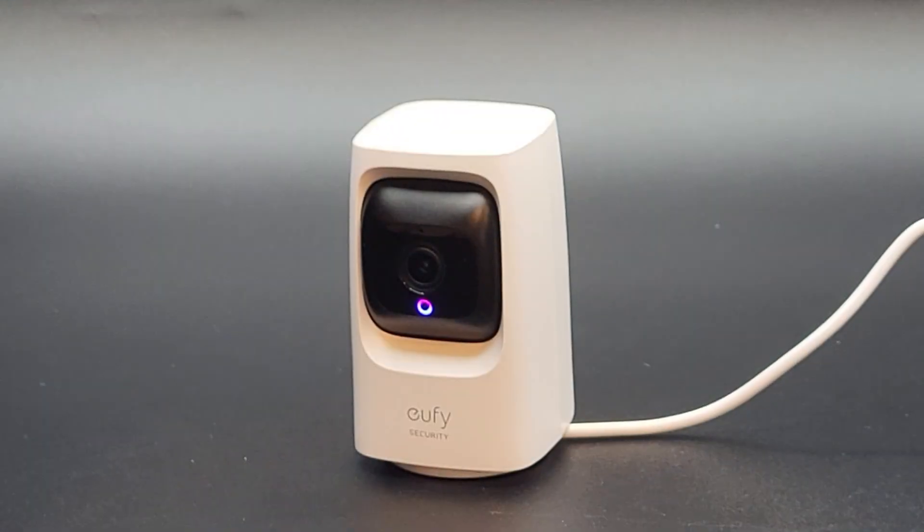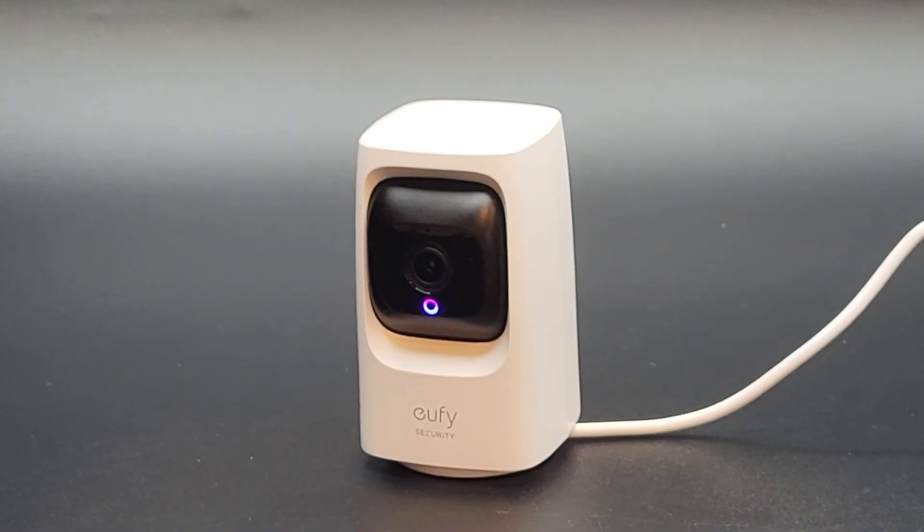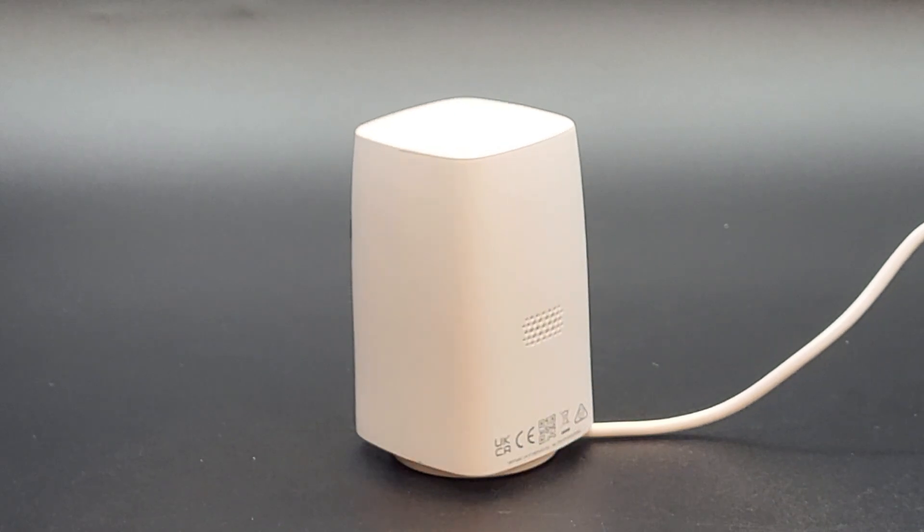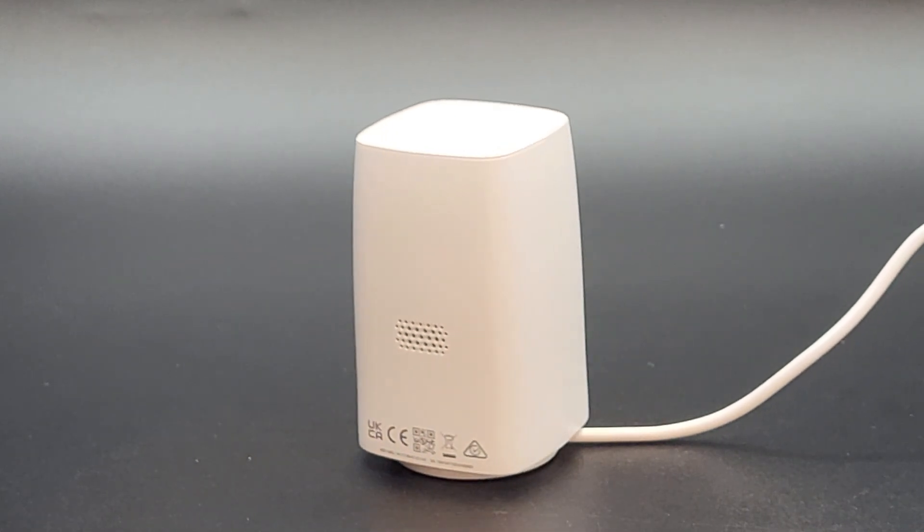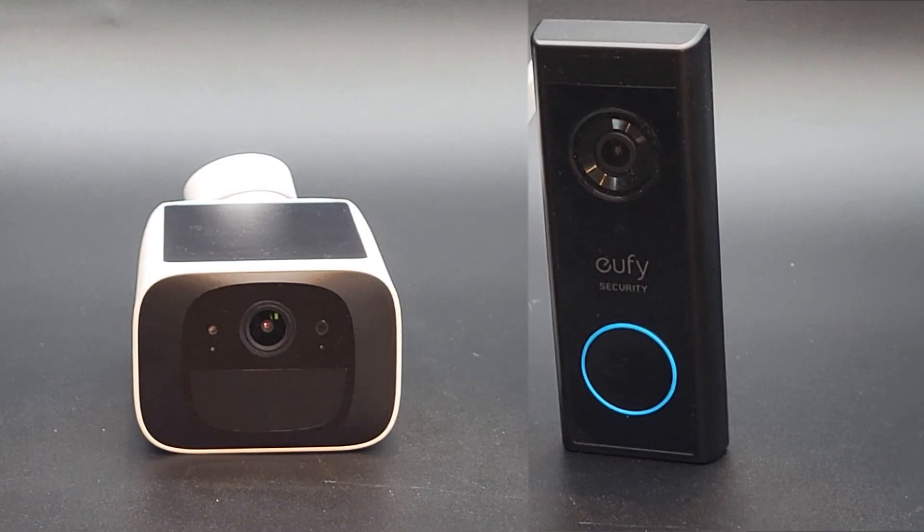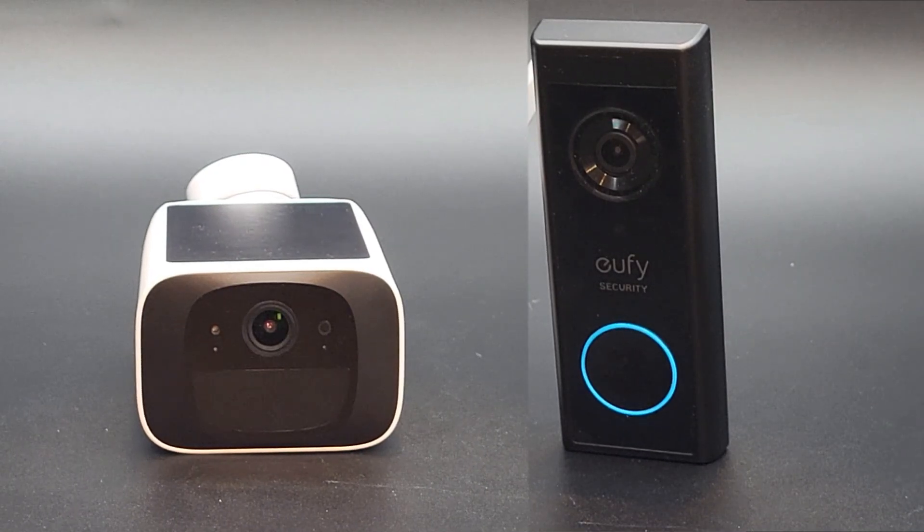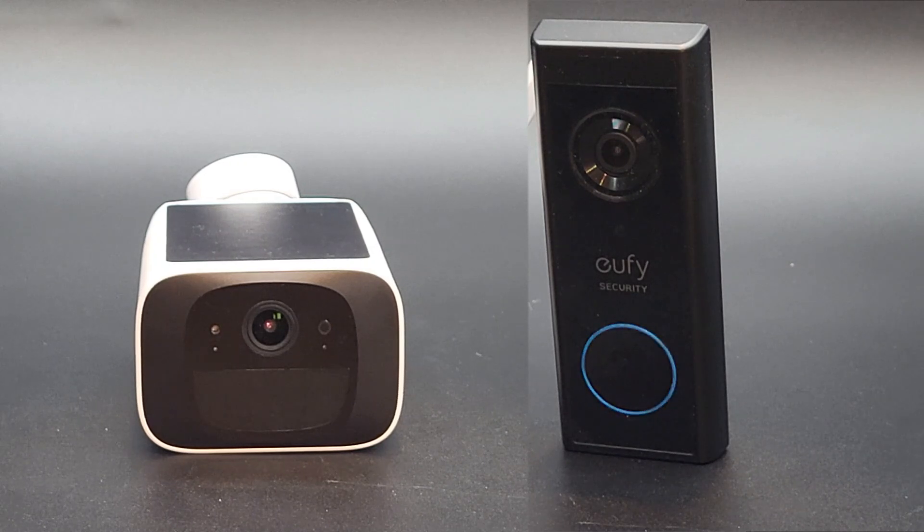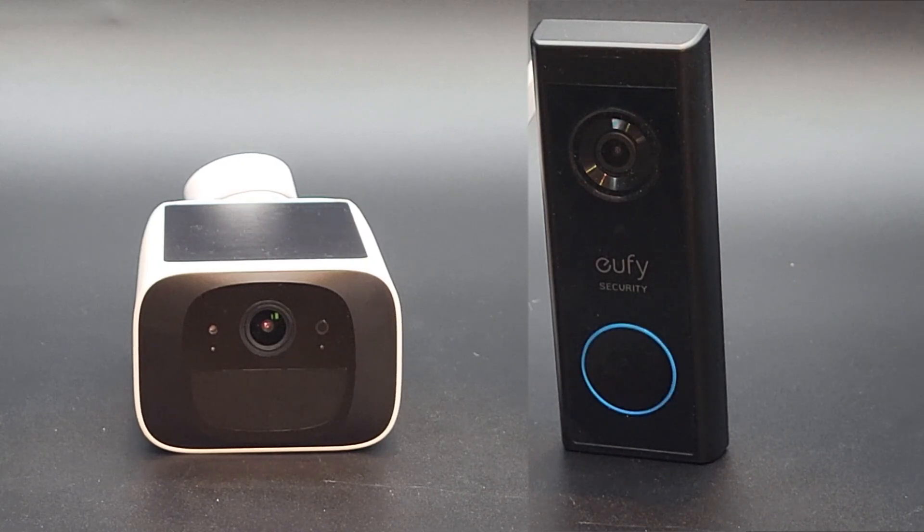If you are experiencing intermittent network issues or your camera goes offline, please try some of these troubleshooting suggestions. Please note that the troubleshooting in this video applies to the indoor, outdoor, and doorbell cameras.